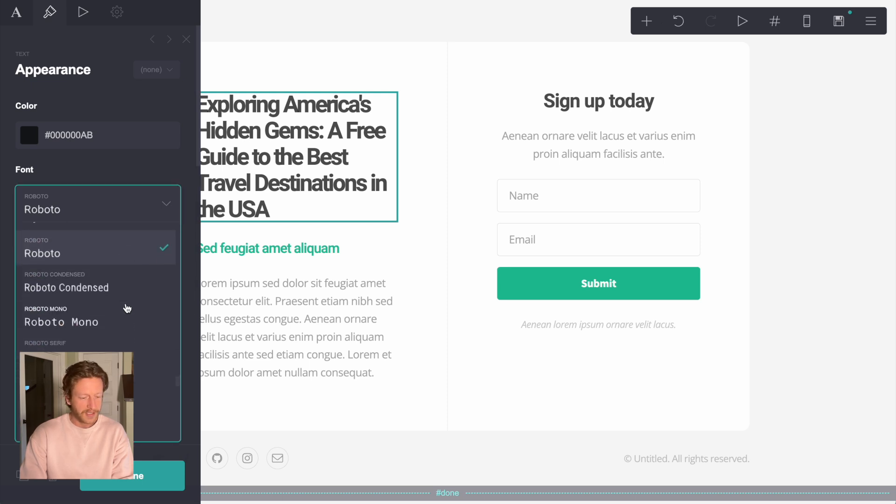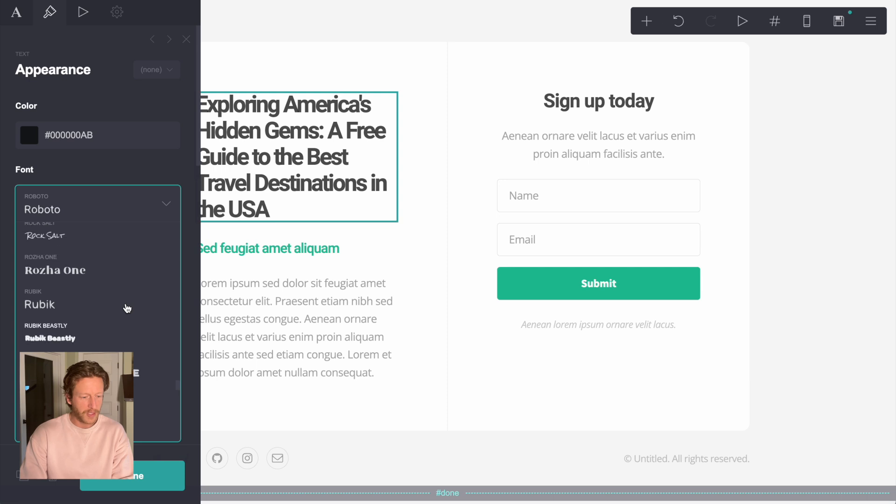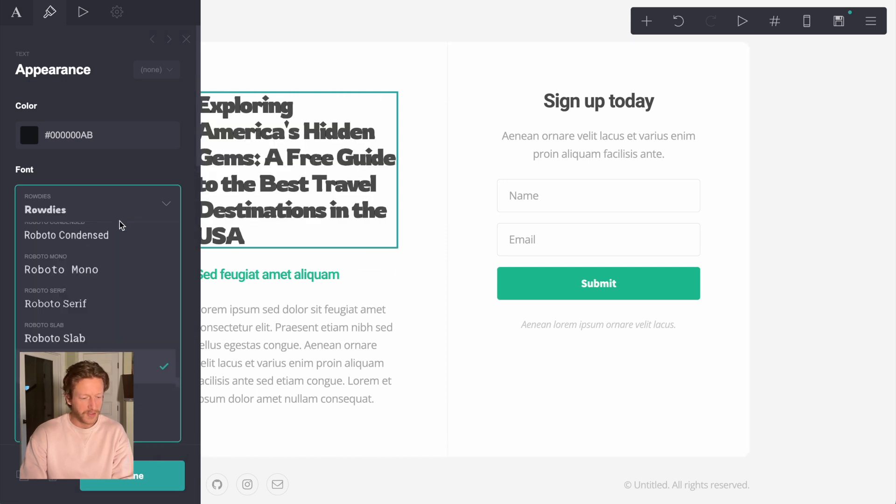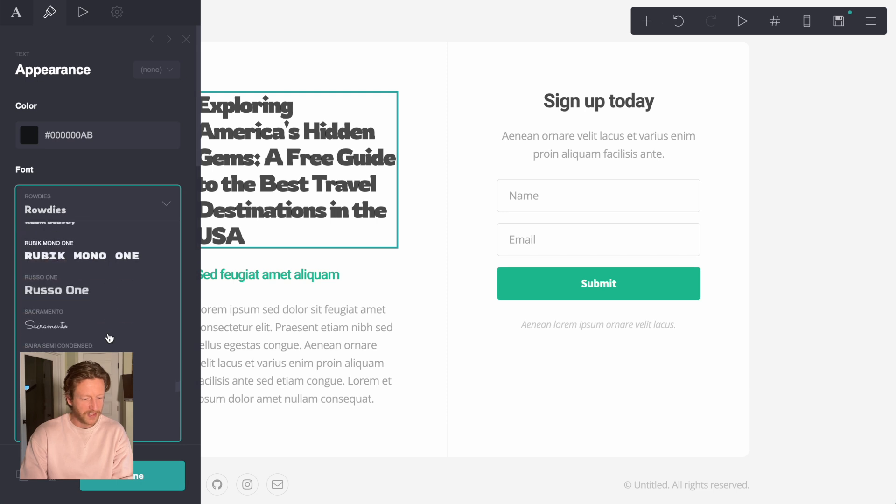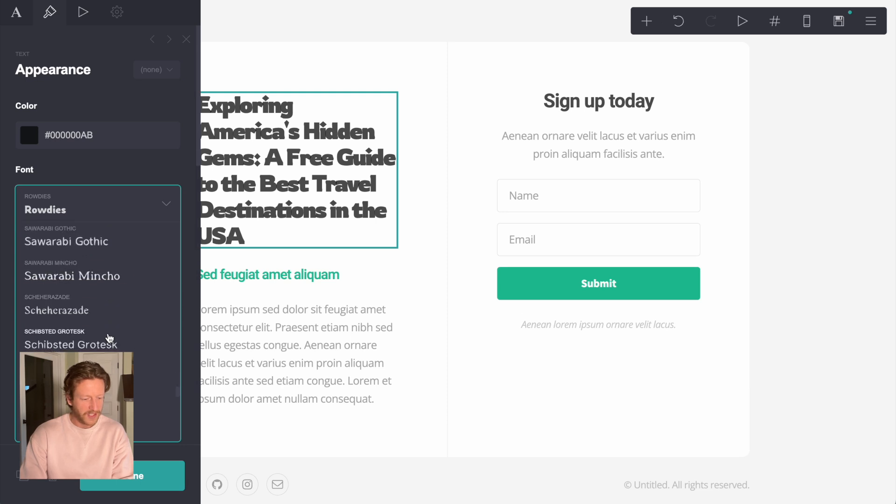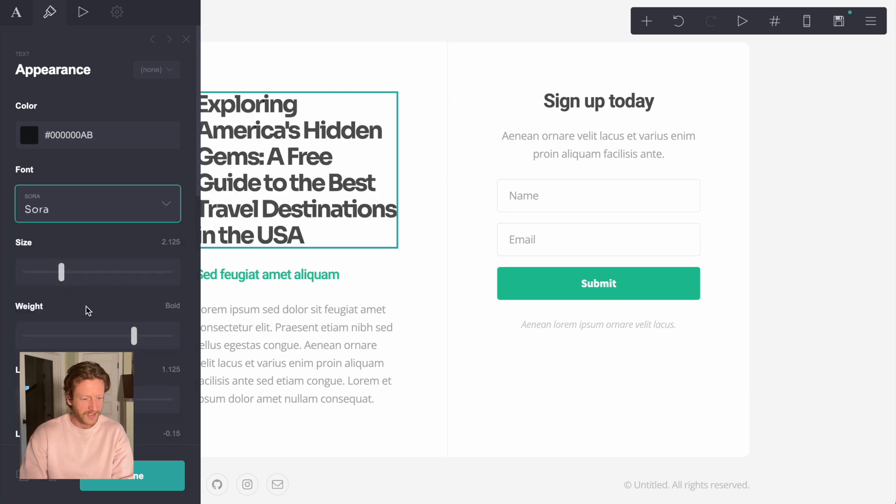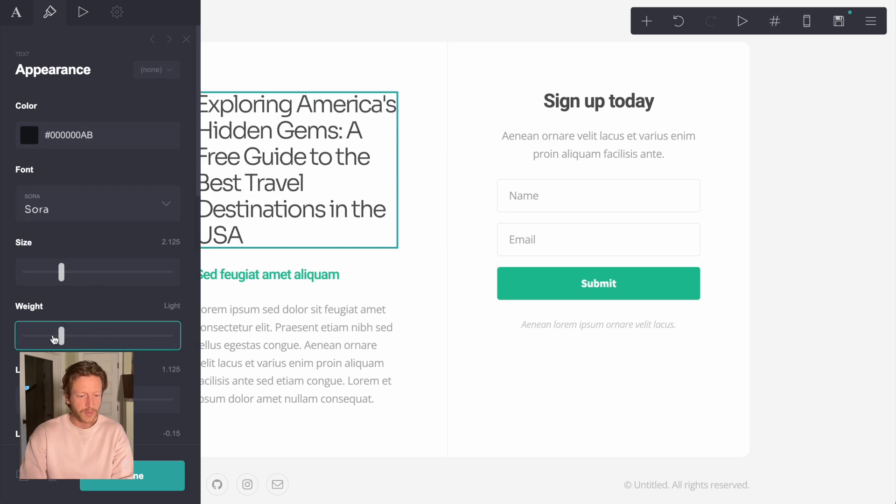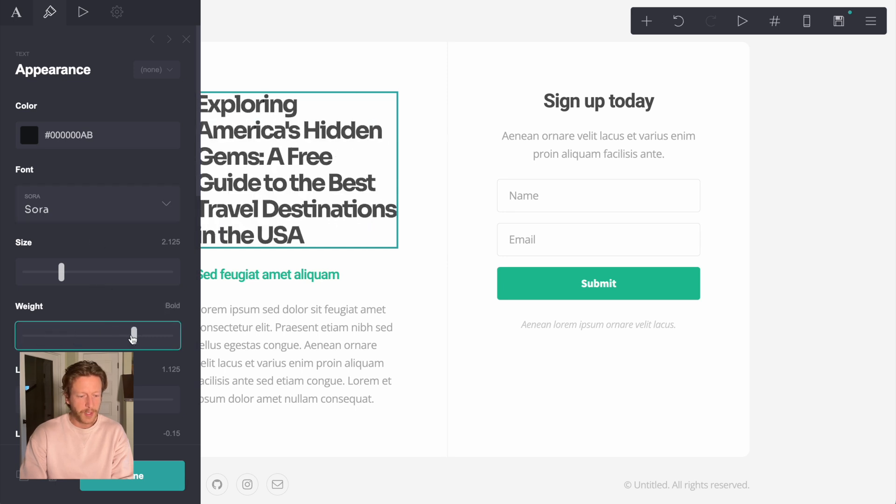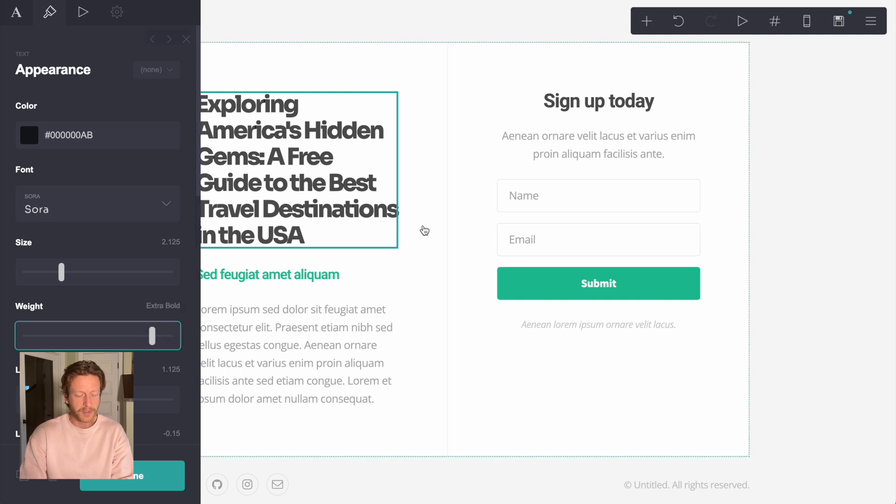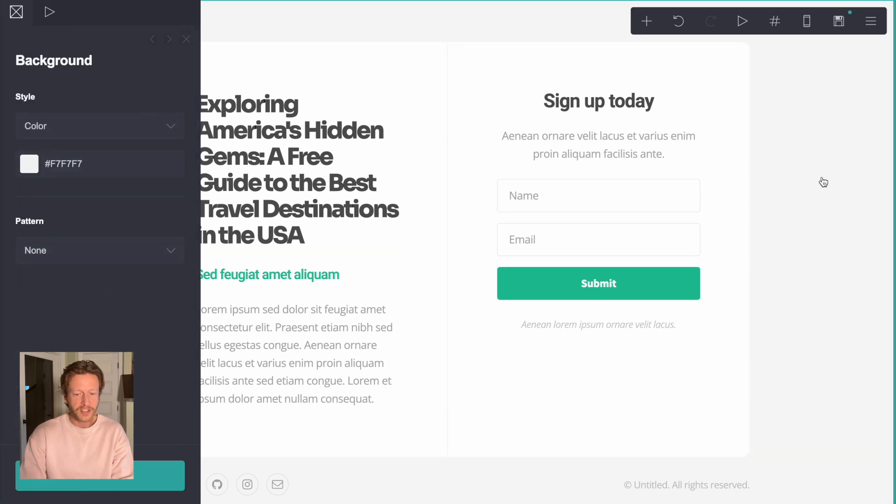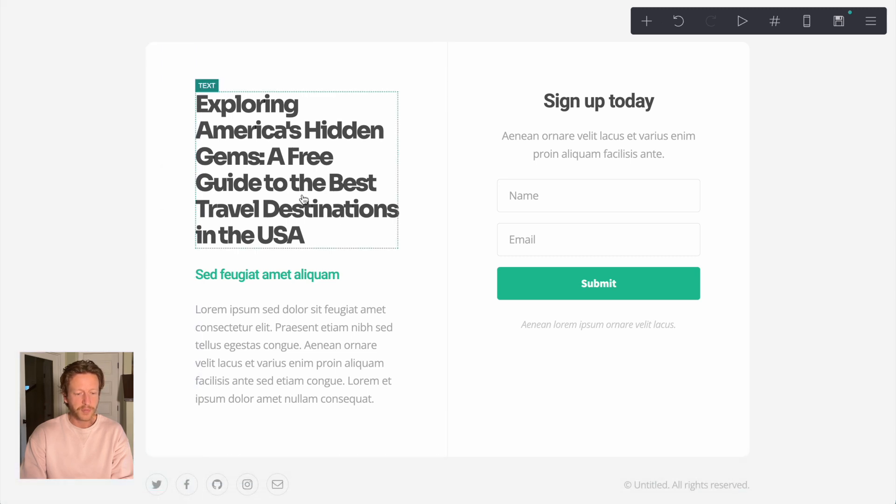I might just do a quick change of font just to show you how to do it. Rowdies looks pretty good for a title. Don't not like that at all. So we're going to go back and choose. Let's choose Sora. You can slide this as well to make it less bold, more bold. With a title like to make it bold. So it's not perfect, not exactly what I'd go with, but I think it's something that's pretty good so far.